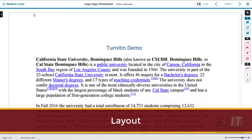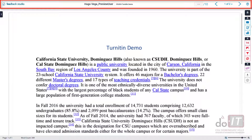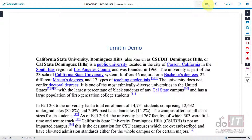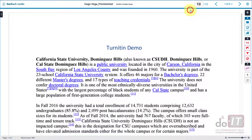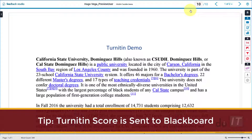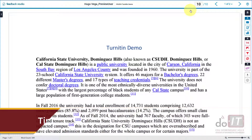The Feedback Studio layout consists of several sections. The top bar displays the student name and the name of the document. On the upper right you can enter a score in the text field. Click in the text field, enter a score, then click away from the text field to save it. As a reminder, the score entered in Feedback Studio will be automatically sent back to Blackboard.